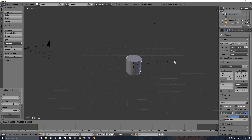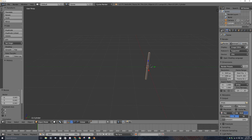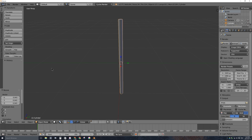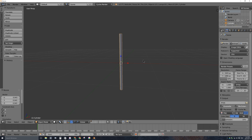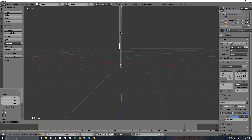I'll press S on the keyboard then Shift-Z. Shift-Z after pressing S negates the Z axis, so I can scale on the X and Y only. I'll make it quite narrow. By the way, if you zoom in and get stuck, with the object selected go to View then View Selected — it will zoom into that object and you can scroll freely. I'll move this up on the Z axis.